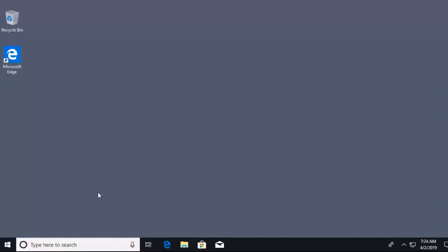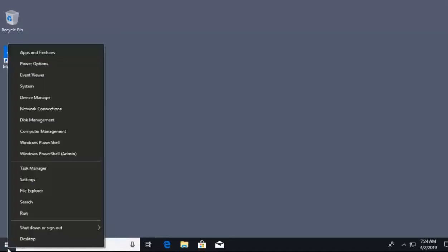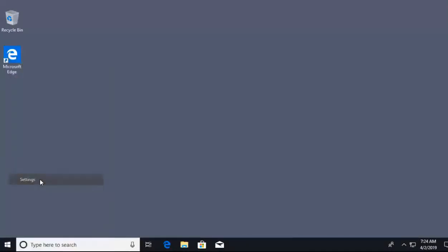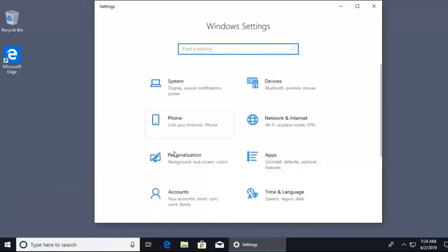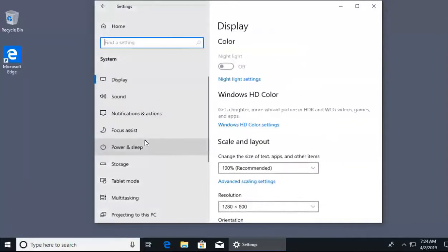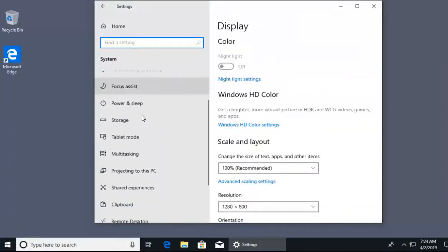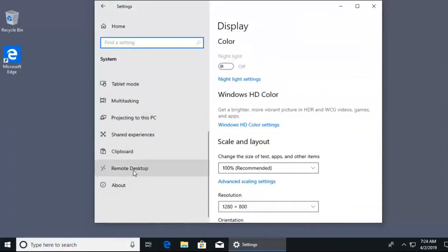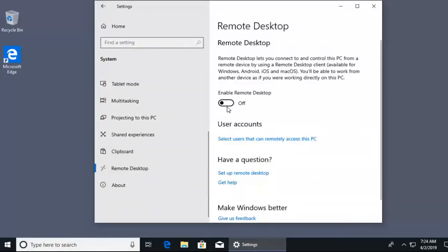To get started, one of the first things we want to do is head over to the remote desktop area. We'll right-click on our start button and go straight to settings. Inside settings, we'll head over to System, and inside System we scroll to the bottom on the left side where we find Remote Desktop. By default, remote desktop is turned off in Windows 10.